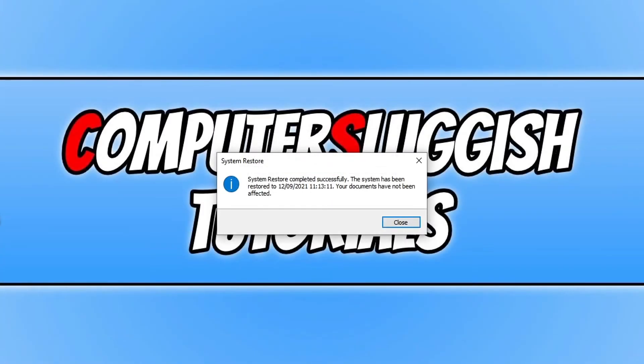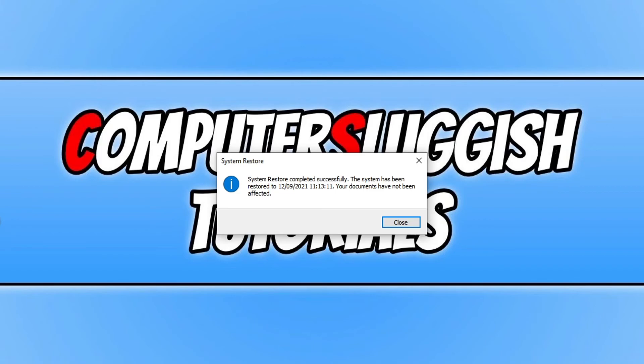So once your system has restored you will then have a pop-up window saying that it's been completed successfully. And also you can see there it says that your documents have not been affected as well.